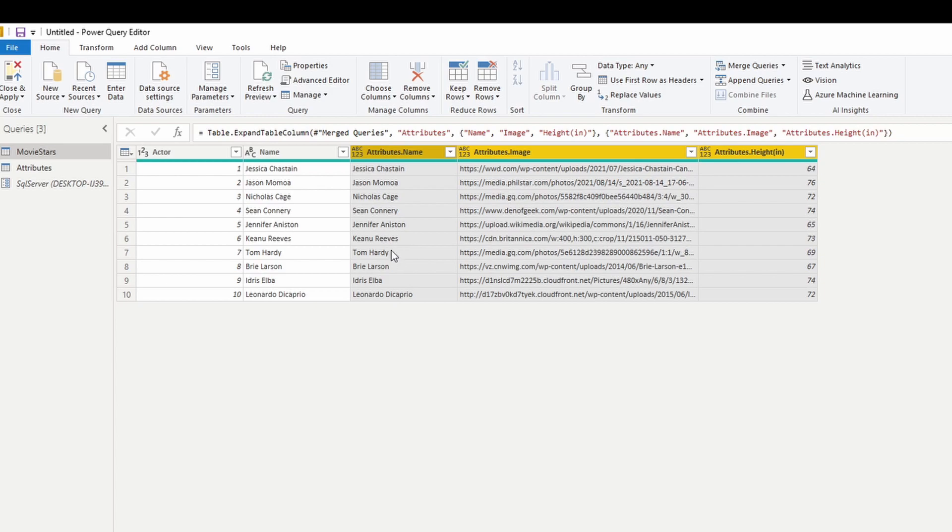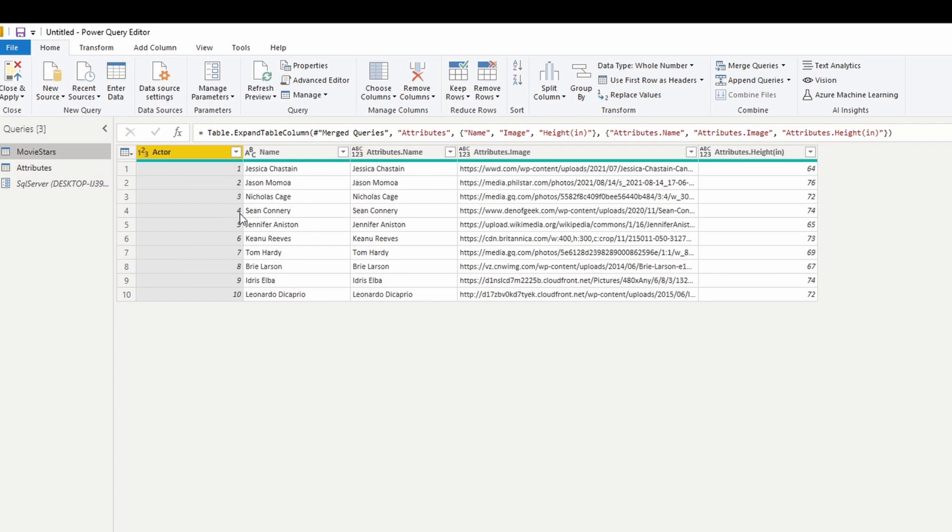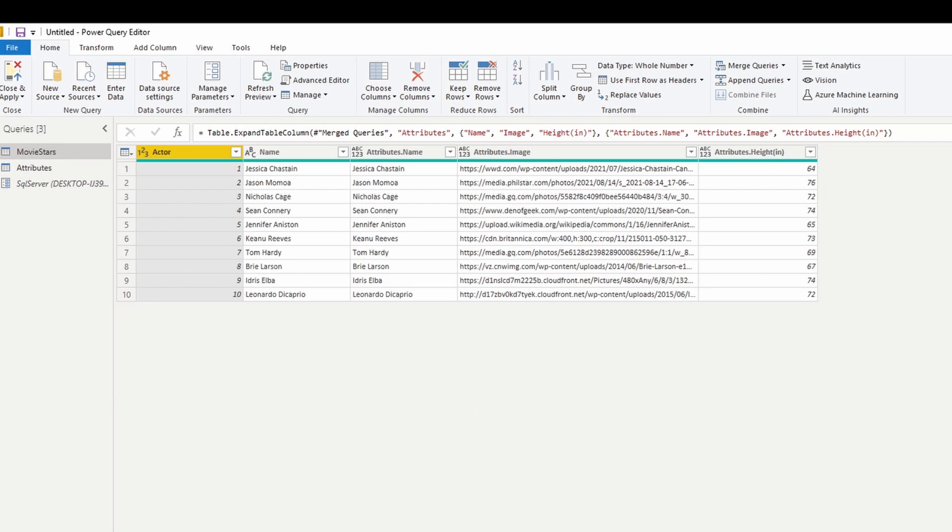And there we go. Now we get our column names, and this is great. We're able to merge the two tables so that I can bring in the columns from one data source into the other and work out of only a single data source. So this should solve the problem, correct?